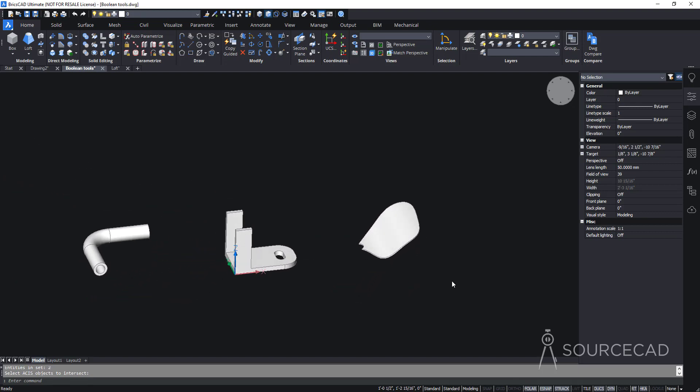These are the basic 3D solid modeling tools in BricsCAD. There are many more advanced tools, but this foundation will help you work with them. If you have any questions, feel free to leave them in the comments, and don't forget to share the video.